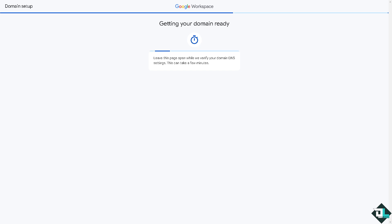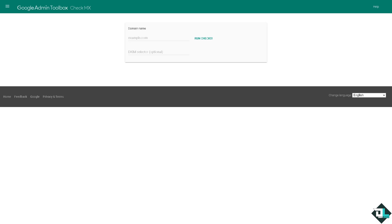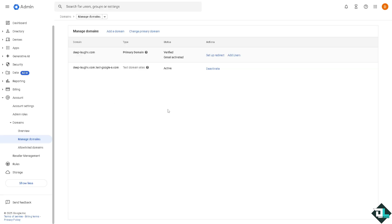Now you can also go to the Google admin toolbox to check and verify if all the records are set up correctly. All I have to do is type in the domain name and it will run the things for you. And once you've done that you would notice that the domain is fully verified right here.